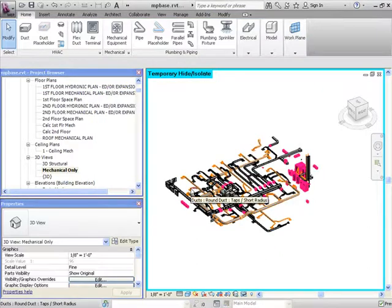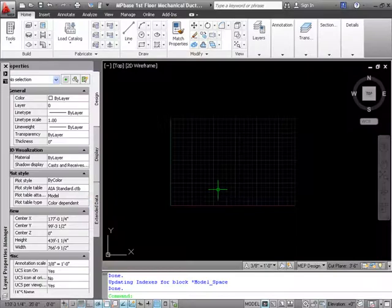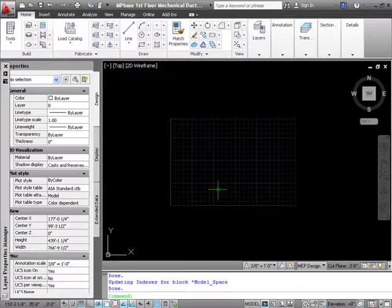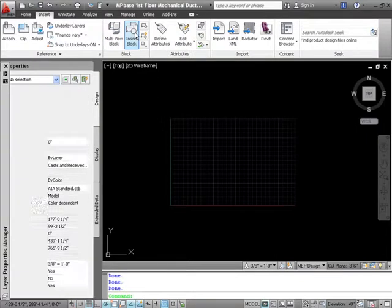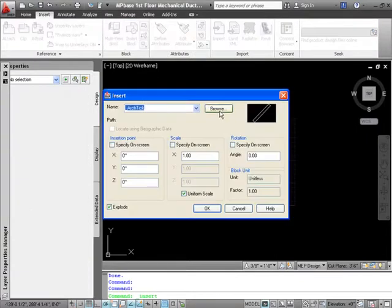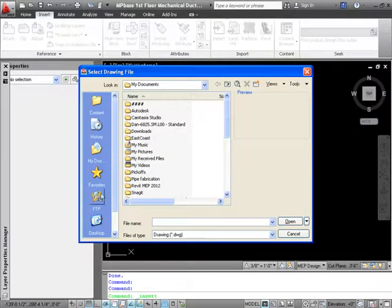Now at this point we are ready to import the background drawing in fabrication for AutoCAD MEP. Inside of fabrication for AutoCAD MEP we select the insert tab and we will select insert block. Here we will browse to the export file that we just created.